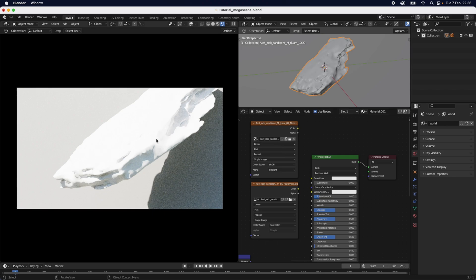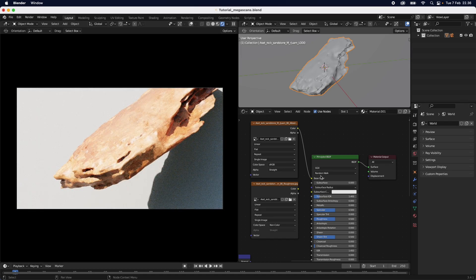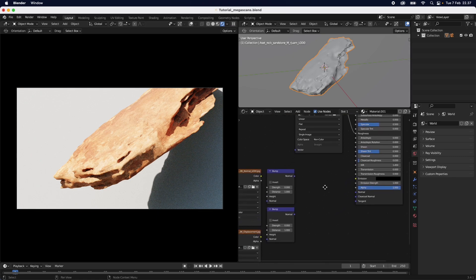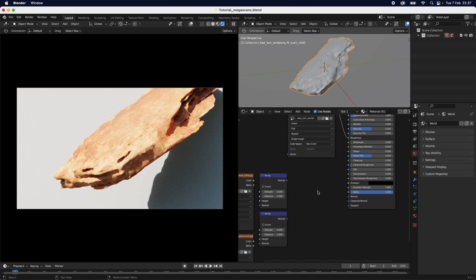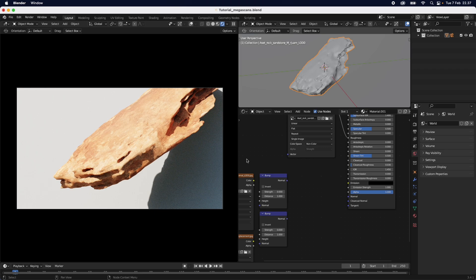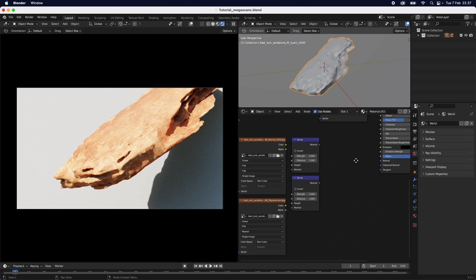The first thing we want to do is color our object — in this case, our rock — using the color information Megascans gave us. If I plug the albedo into the color, you can instantly see the texture on the rock with all of the different color spots and differences. Then I put the roughness into the roughness slot so it looks more like a rock, the way Quixel intended. This looks nice, but of course we need more texture — looking at the reference image, we're nowhere near what it should look like.